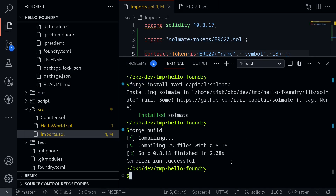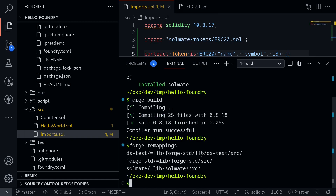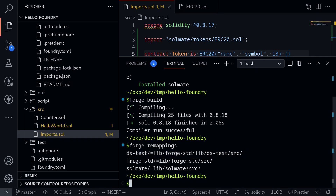To see what files you have installed, you can type forge remappings. You can see here that three outputs are given: ds-test, which is one of the files used for forge test; forge-std, which is also used for tests; and the package we just installed — Solmate.